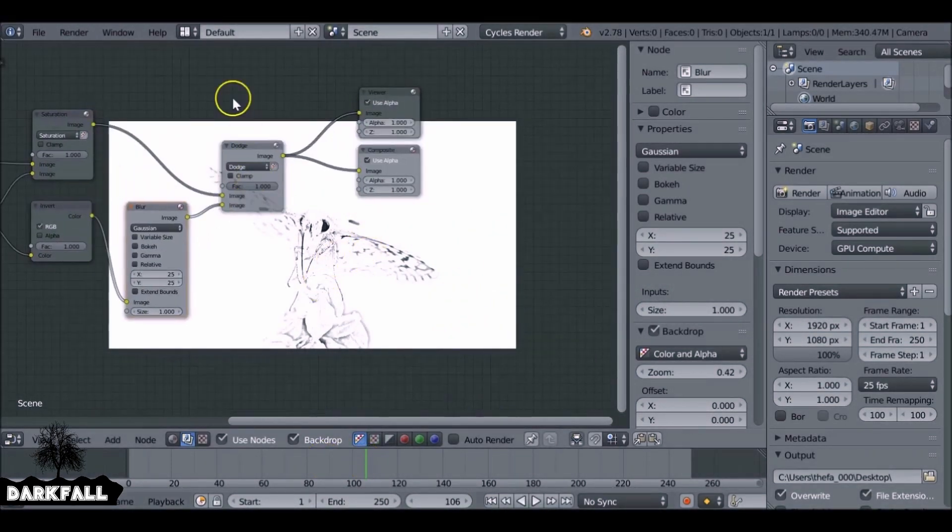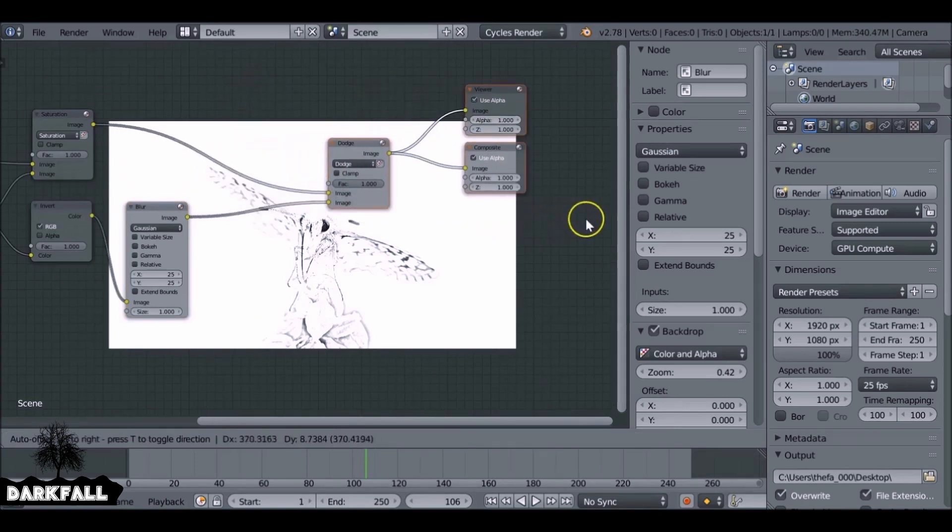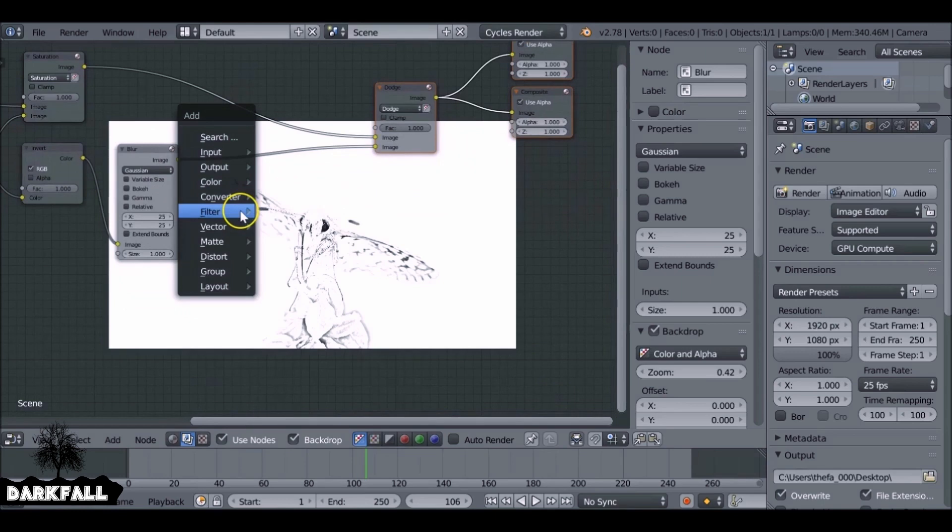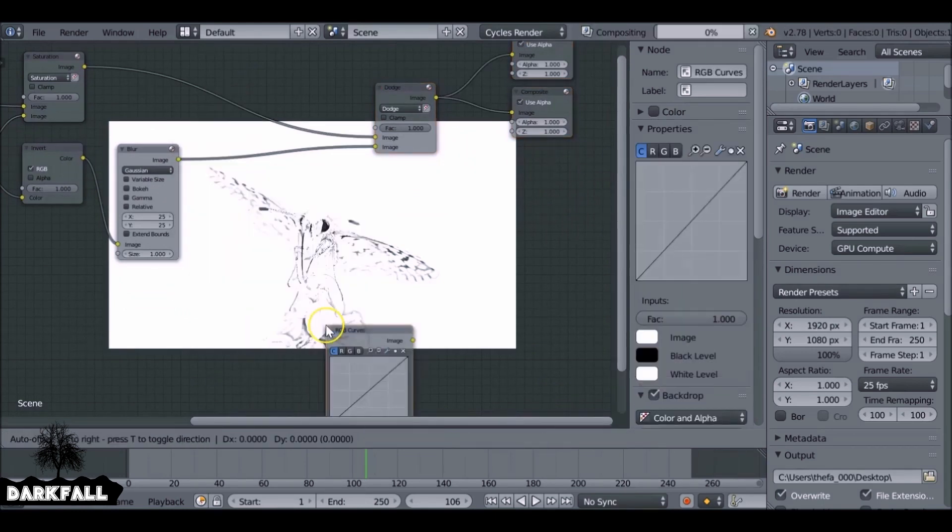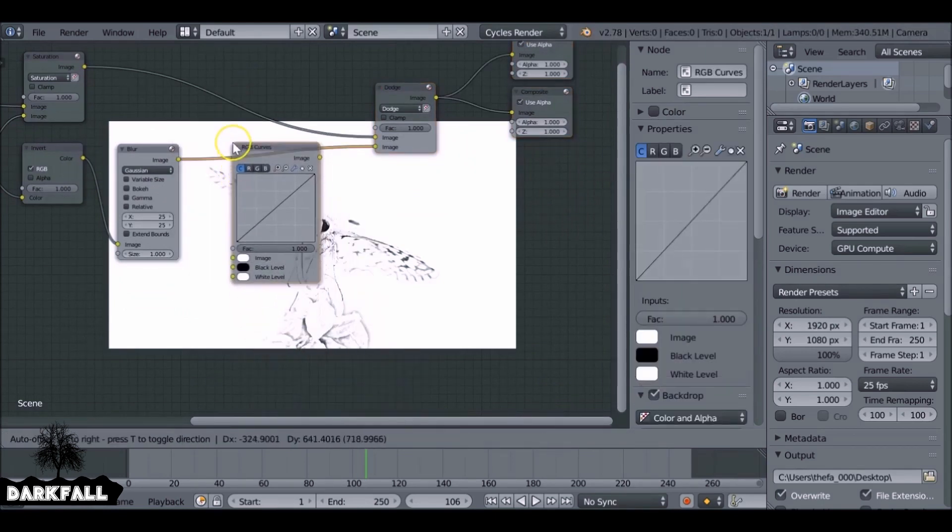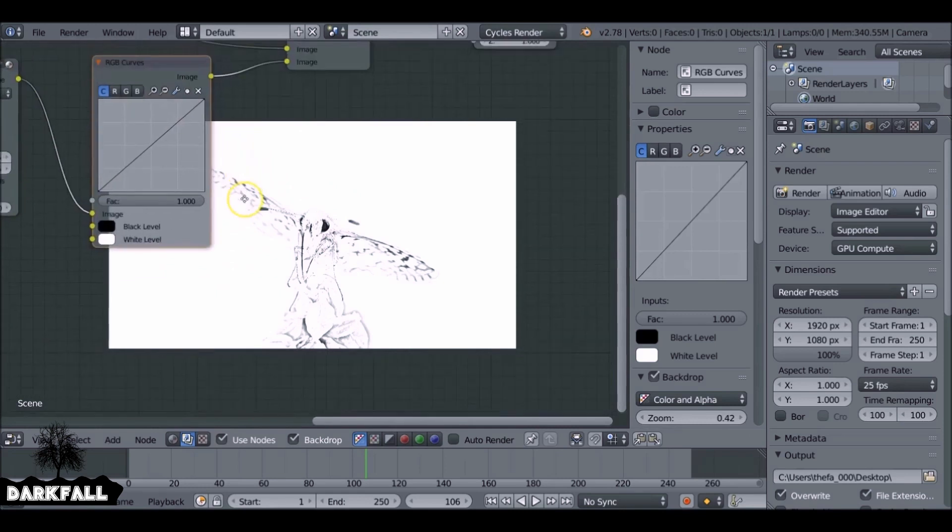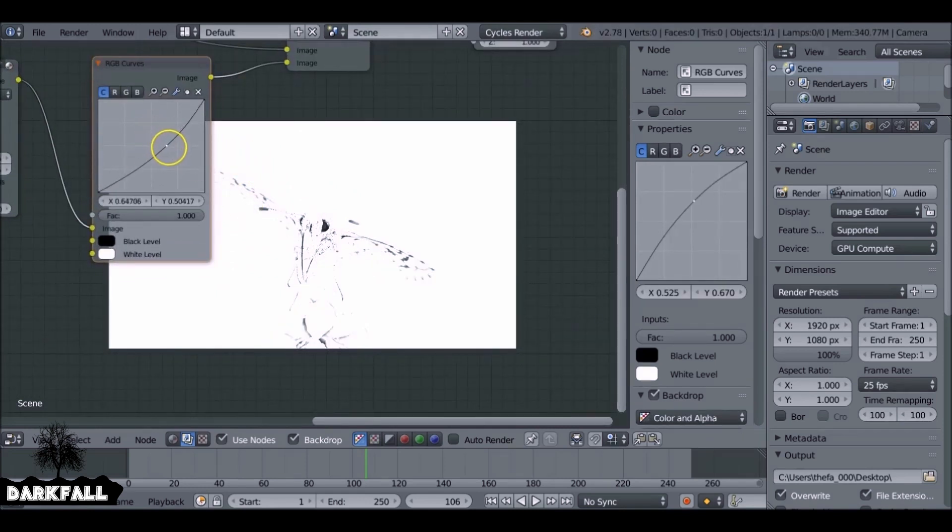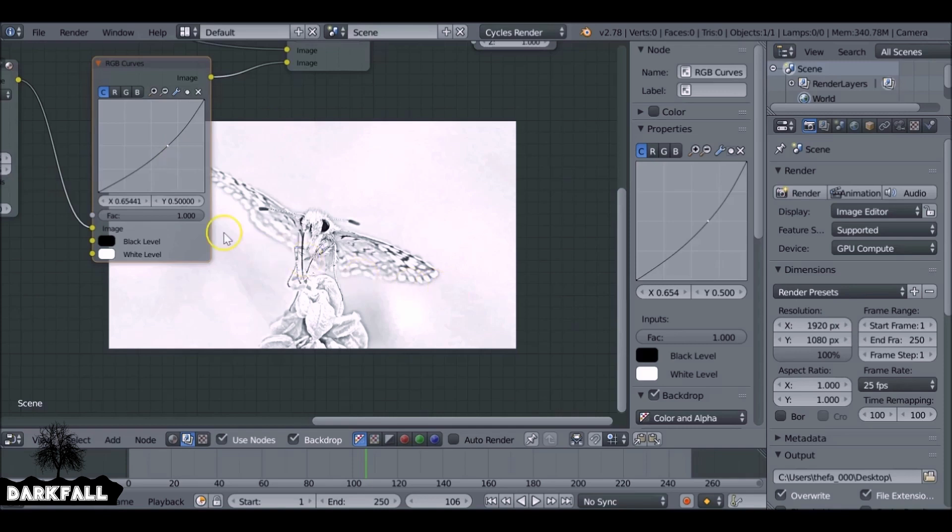The first thing you want to do is maybe make some more space. So let's just move these out of the way. Shift A, go to color, RGB curves. Plug this in here. So we want to go drag it down a bit and we get some more detail brought back in.